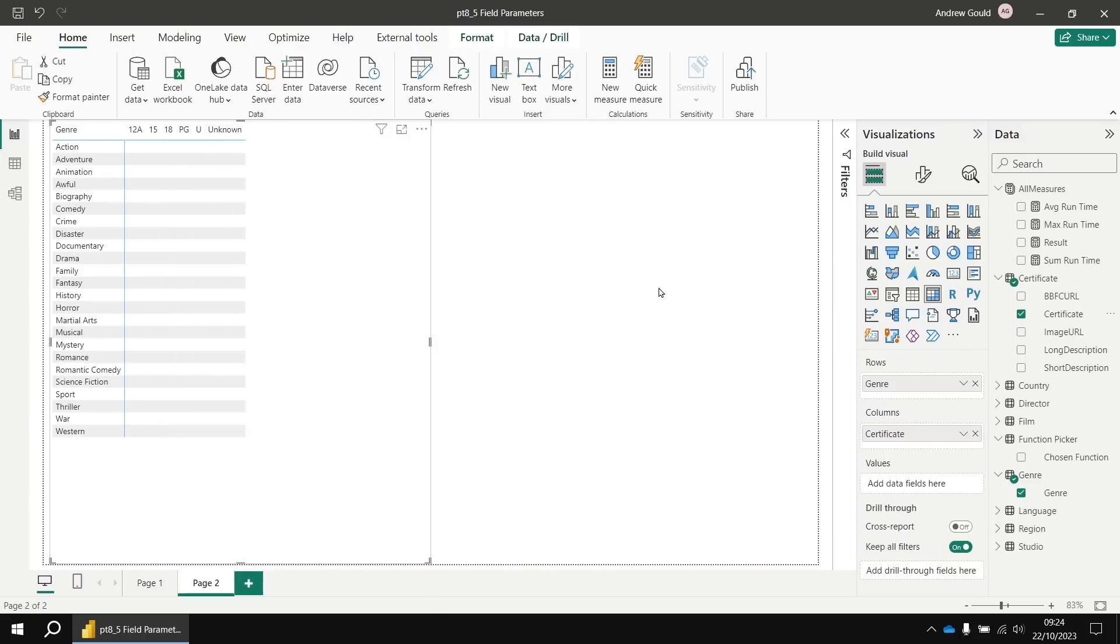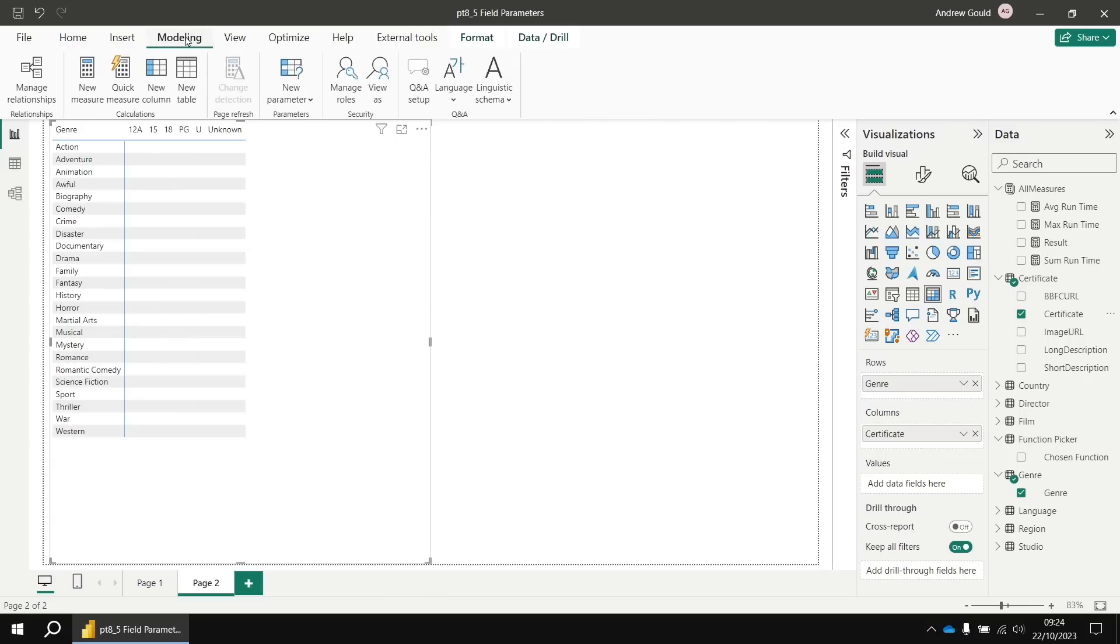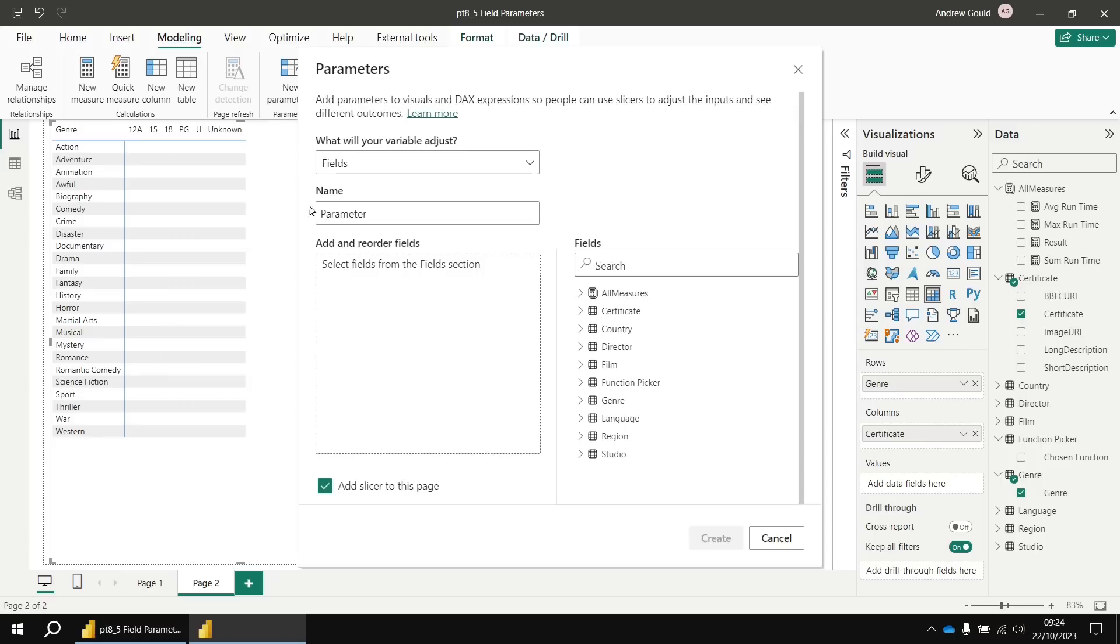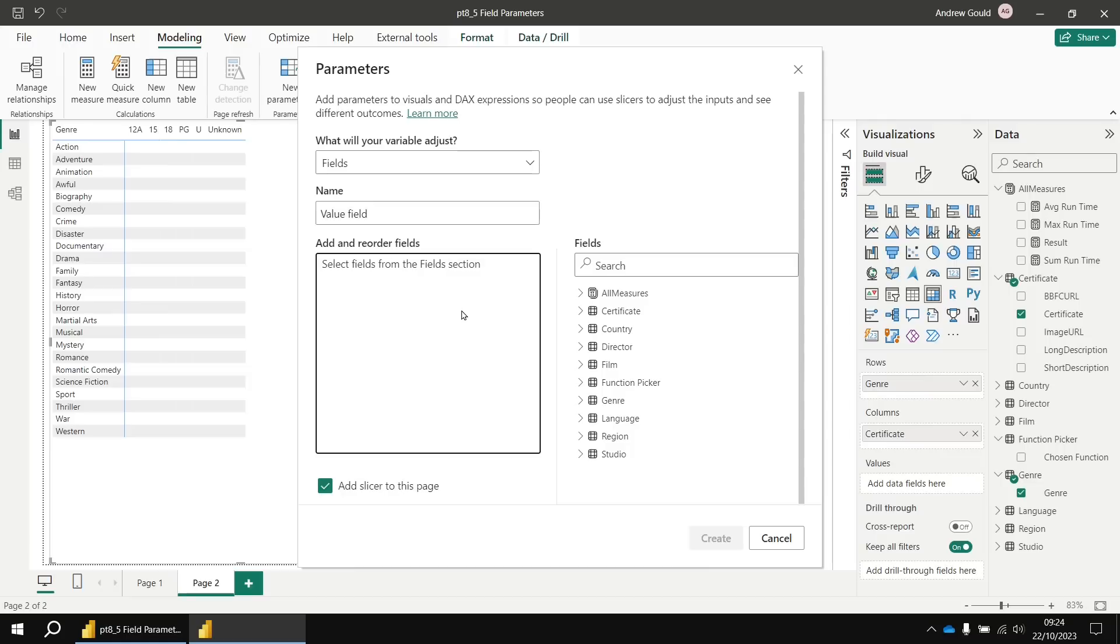To create a field parameter, let's head to the modelling tab in the ribbon, choose the new parameter option and from the dropdown list, select fields. We're going to set the name of the parameter, we're going to call it value field and then all we have to do is choose which options we'd like the user to be able to select from.